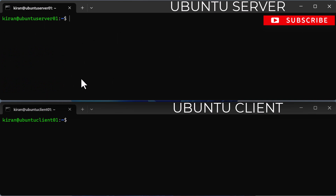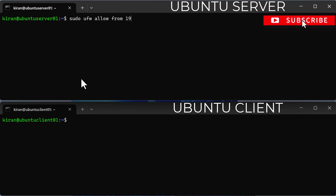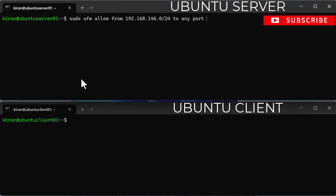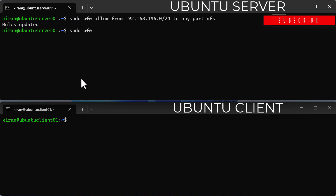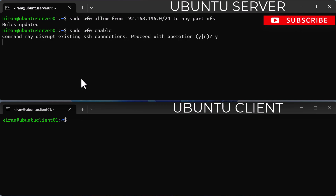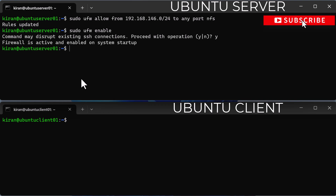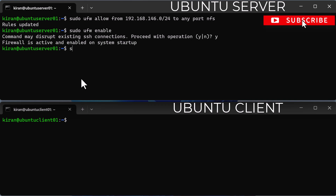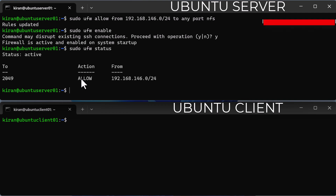The next step is to allow NFS access through the firewall. To allow the client to access the NFS share, run the command sudo ufw allow from 192.168.146.0/24 to any port nfs. Then reload or enable the firewall by running sudo ufw enable and type y to proceed. It says firewall is active and enabled on system startup. To verify that port 2049 is open, which is the default NFS port, run sudo ufw status. You can see port 2049 is allowed from the IP subnet 192.168.146.0.